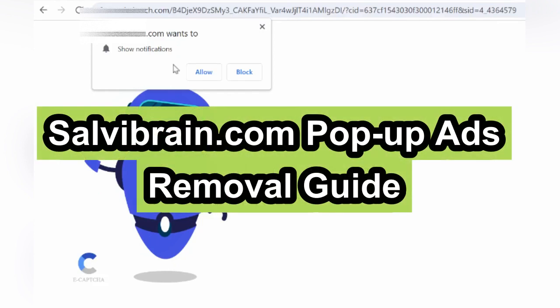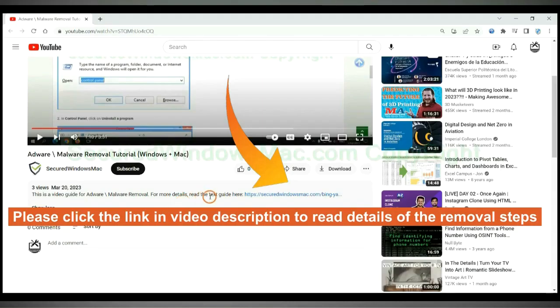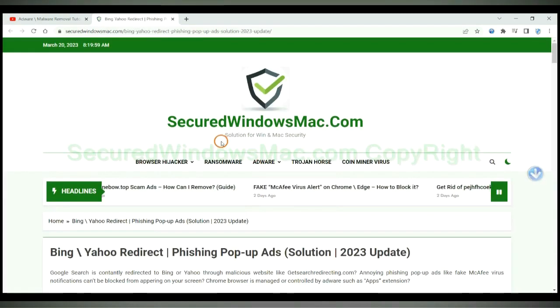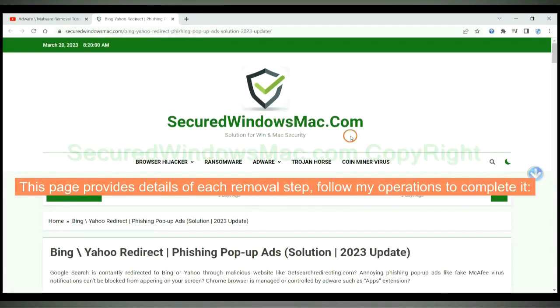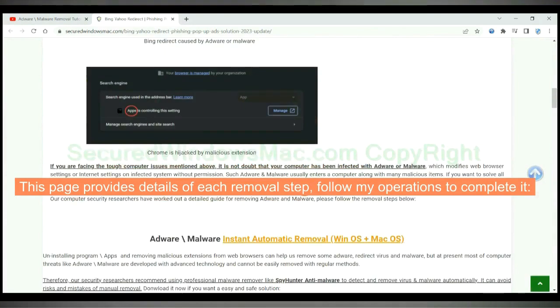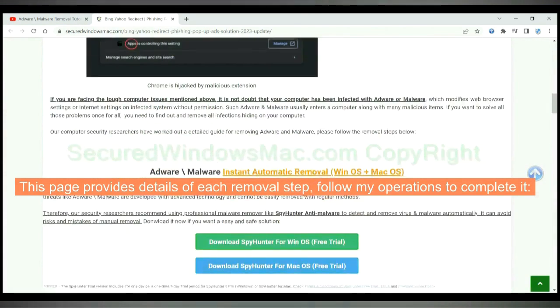This video will show you how to remove SalviBrain.com pop-up ads. Please click the link in video description to read details of the removal steps. This page provides details of each removal step. Follow my operations to complete it.